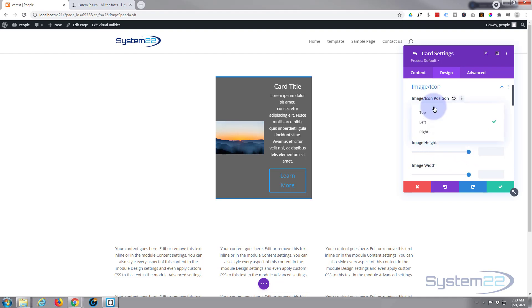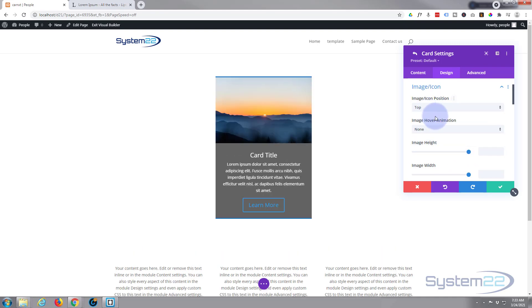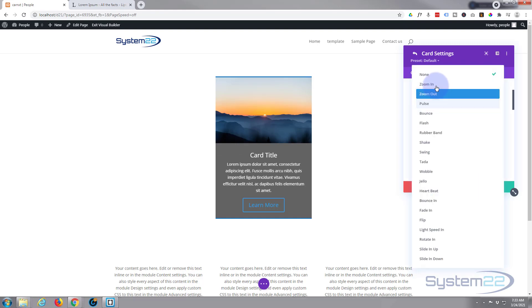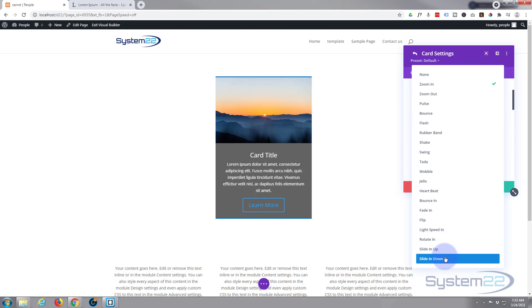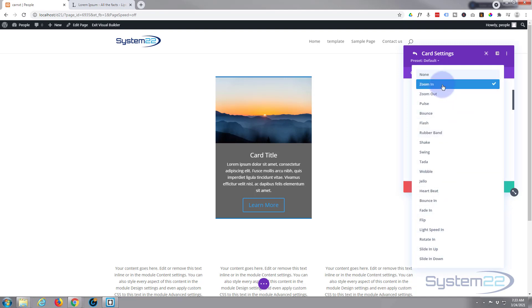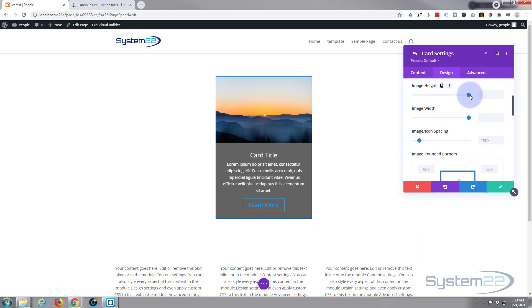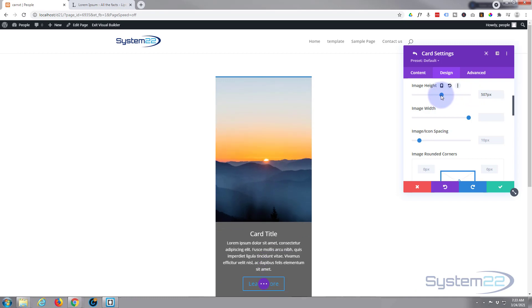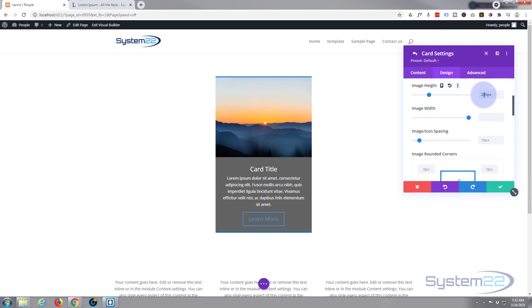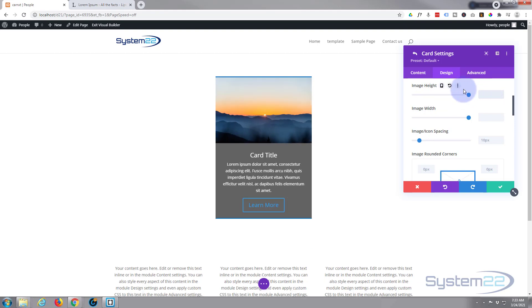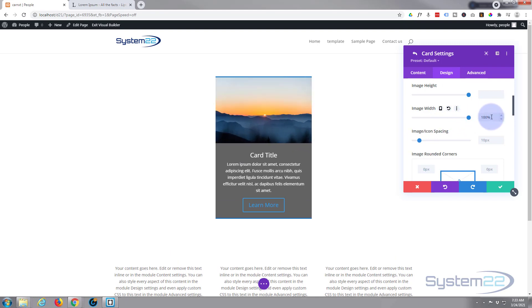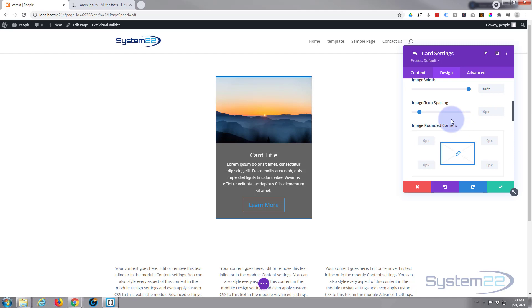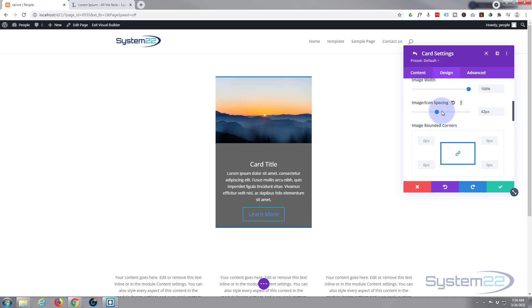I'm happy for mine to be on top. You can give it a hover animation — there's a great list to choose from. I'll leave mine on zoom in. You can change the actual image height to make it larger or smaller depending on what works for you, and as with most Divi modules, if you do something you don't like, simply delete it to return to the default. You can also change the width.